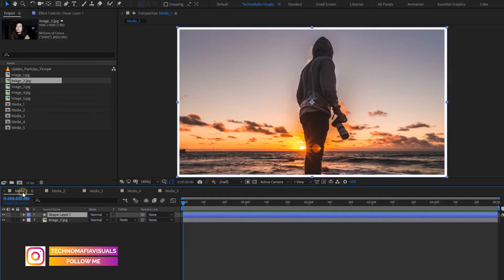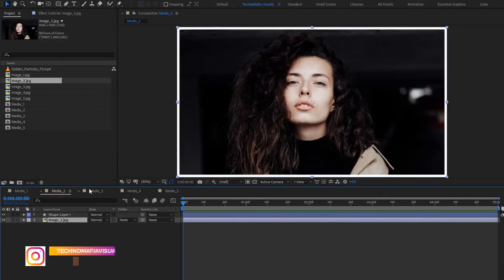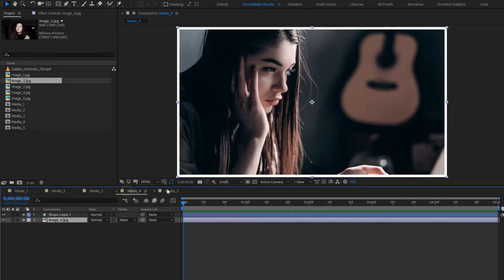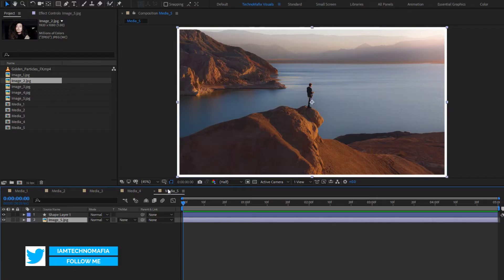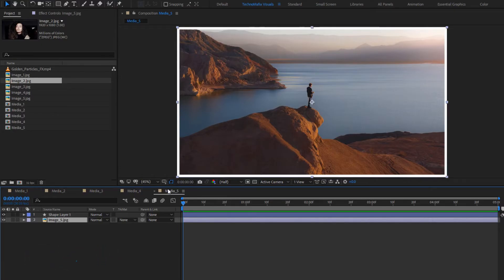For all 5 compositions, you can see the image files are changed. Now let's bring them into a single composition in the form of a slideshow.